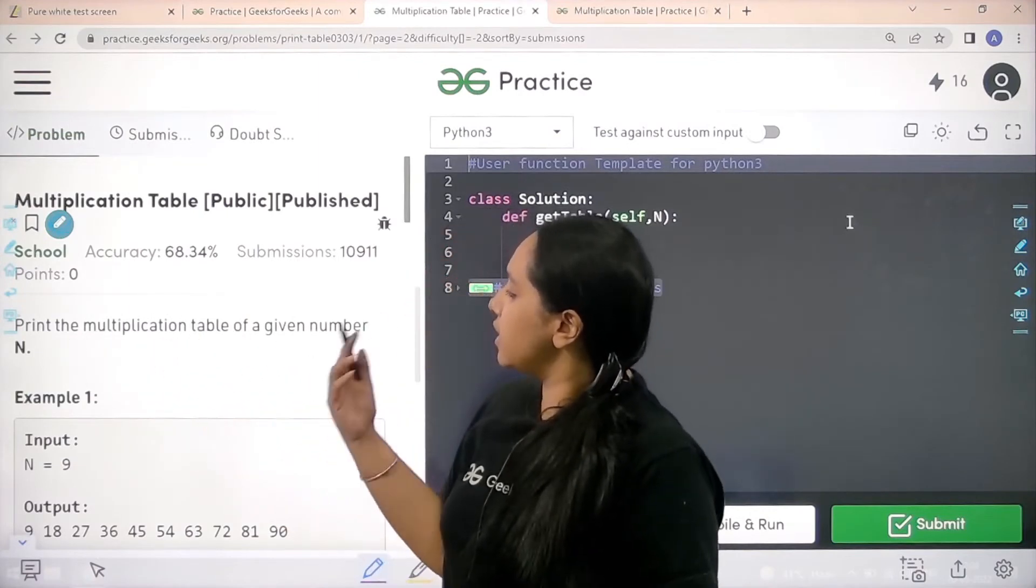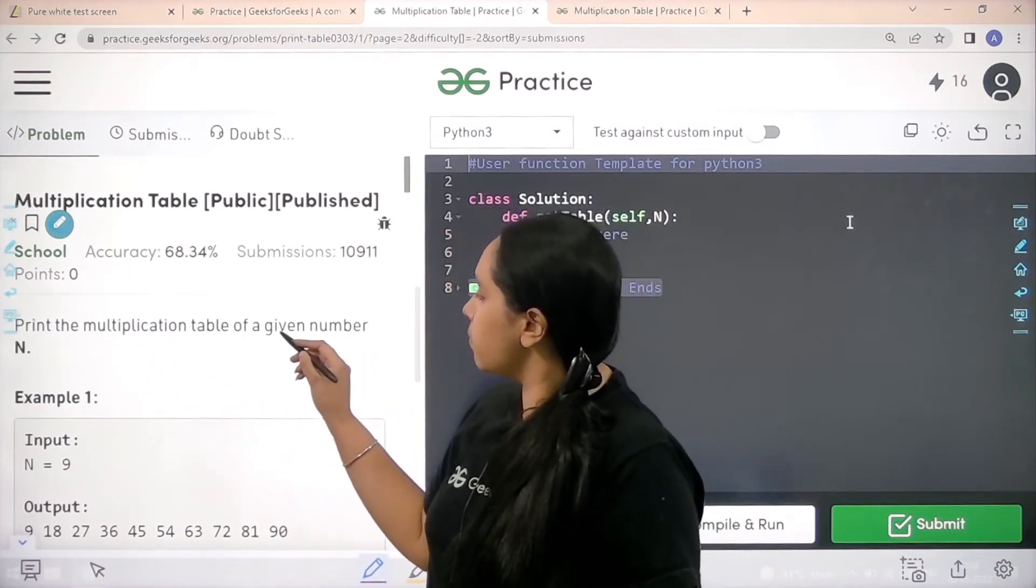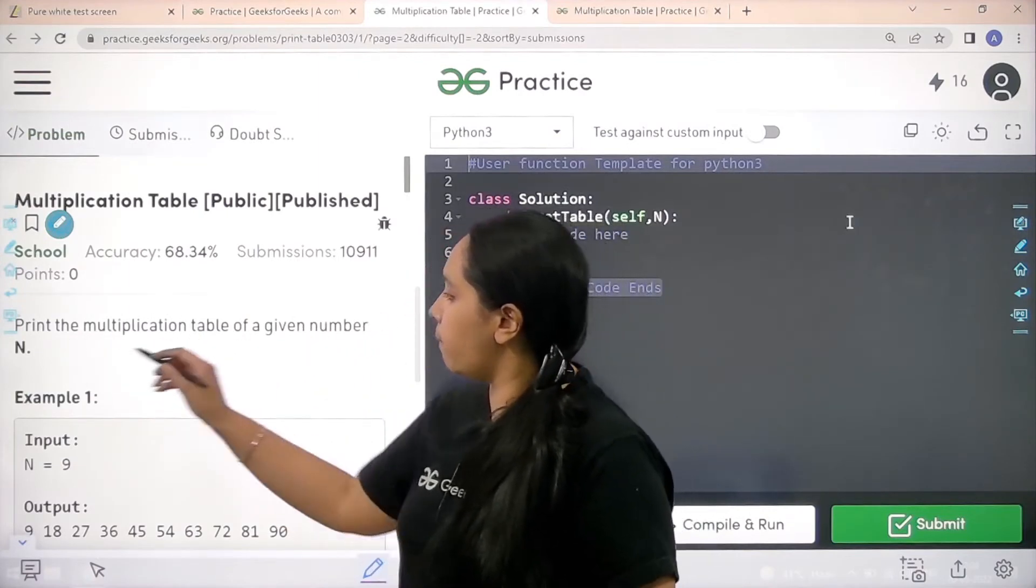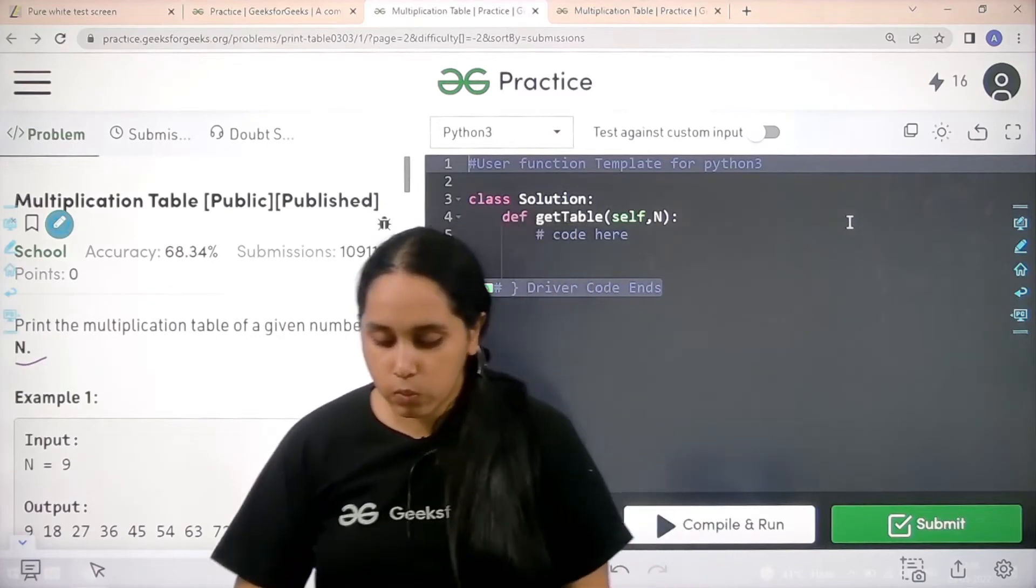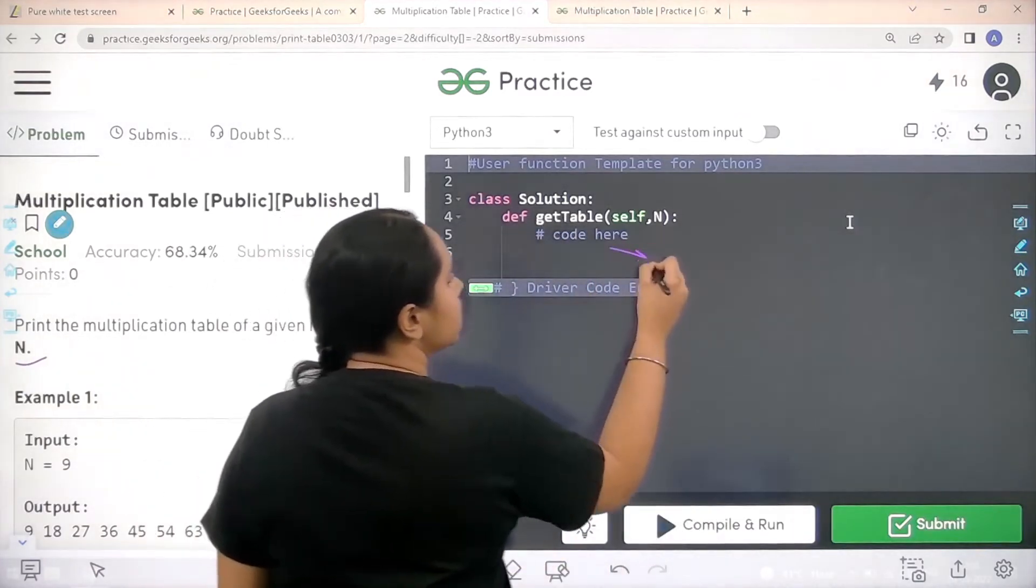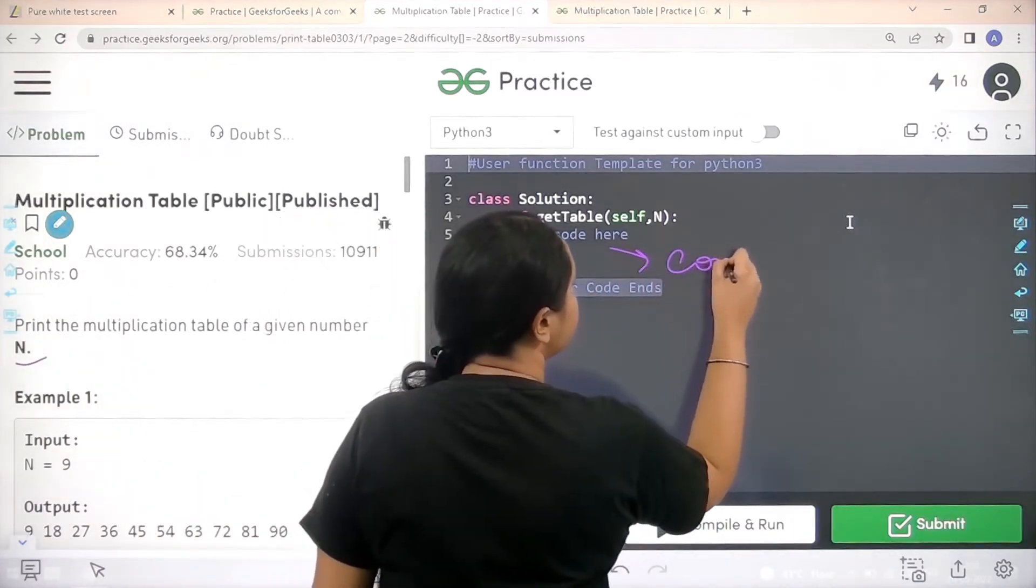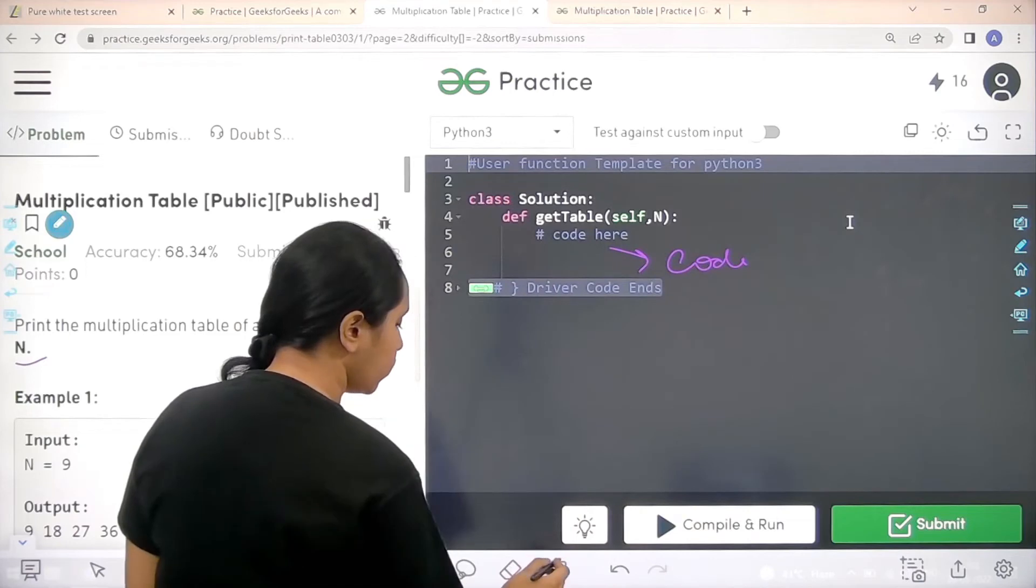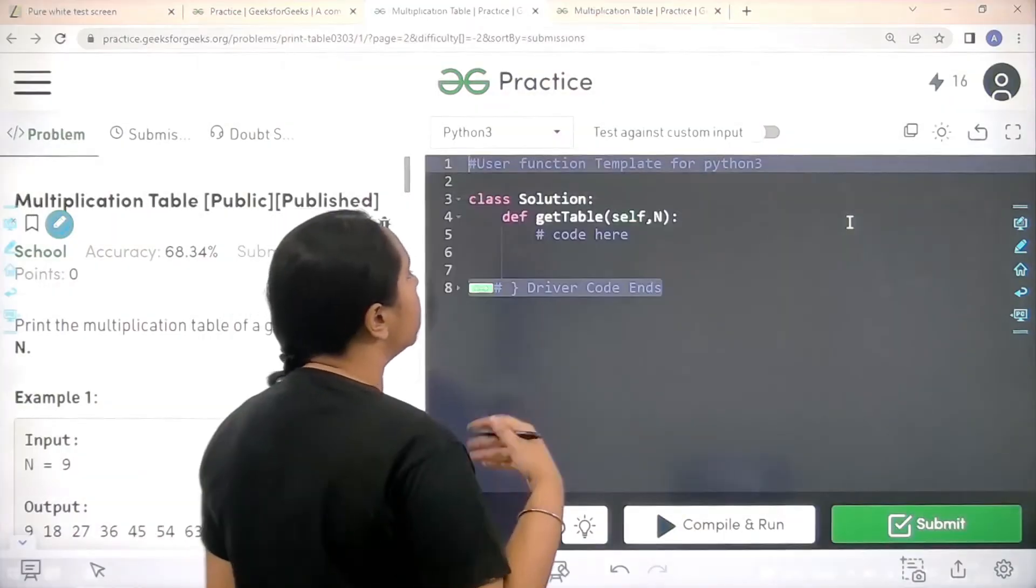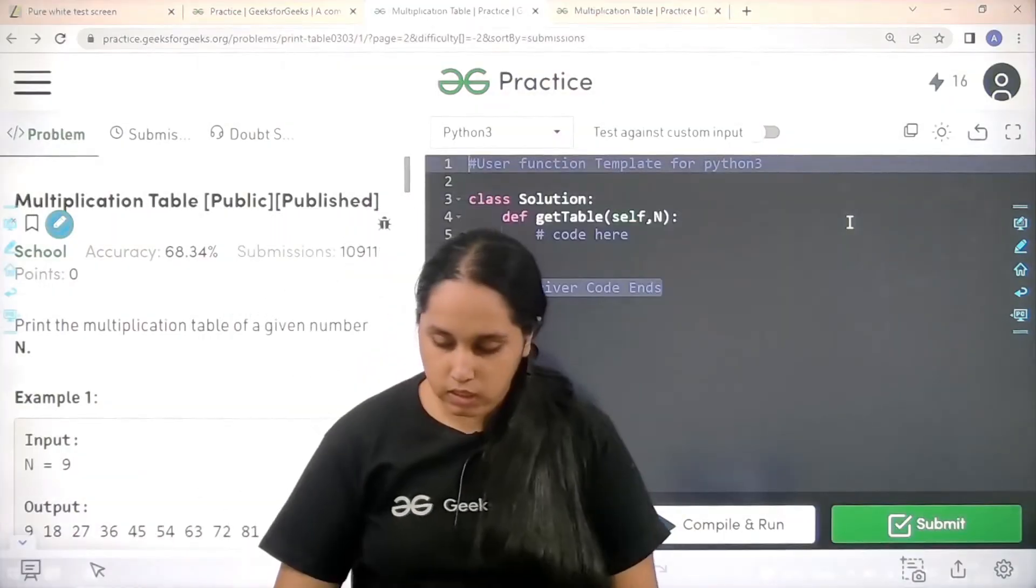Let's read the statement. Print the multiplication table of a given number n. We need to code the solution over here. Let's do it.